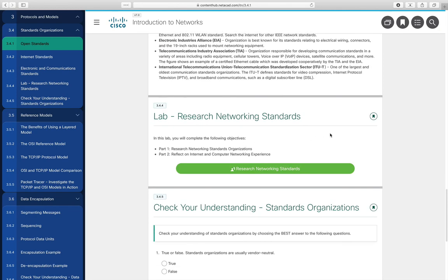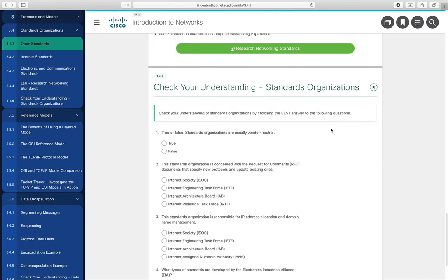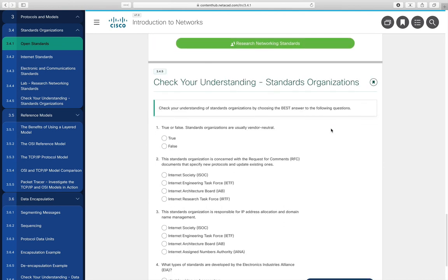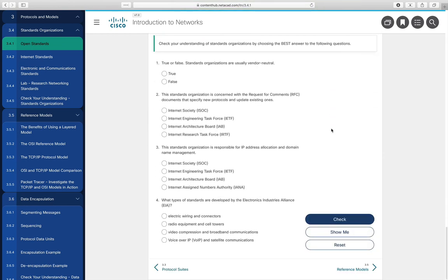There's a lab where you can research networking standards — Lab 3.4.4, watch for that in Blackboard. Communication standards covering electrical signal transmission over networks are maintained by IEEE, the Electronic Industries Alliance, TIA — often called EIA/TIA — and the International Telecommunications Union. There's also a Check Your Understanding over Standards Organizations which you can do on your own.